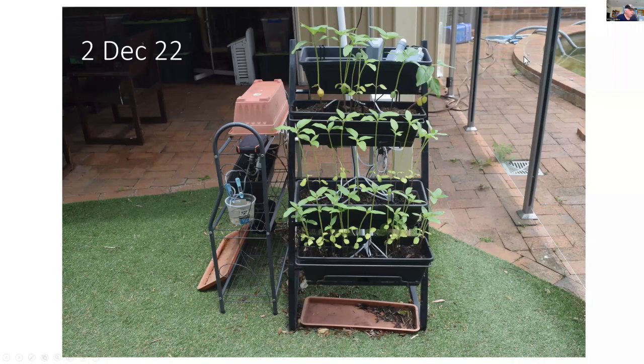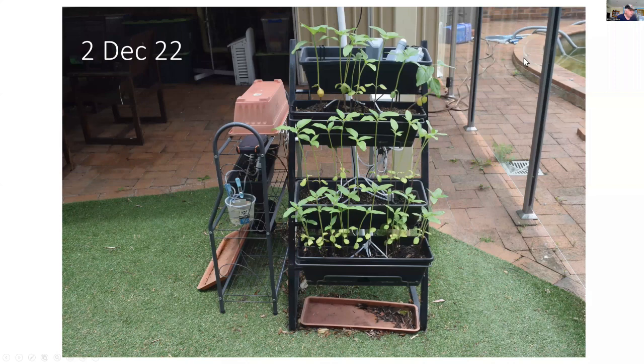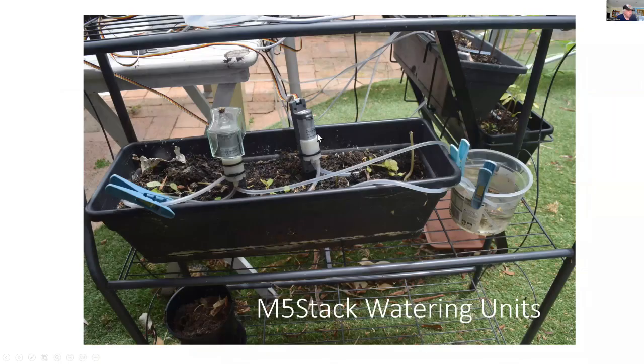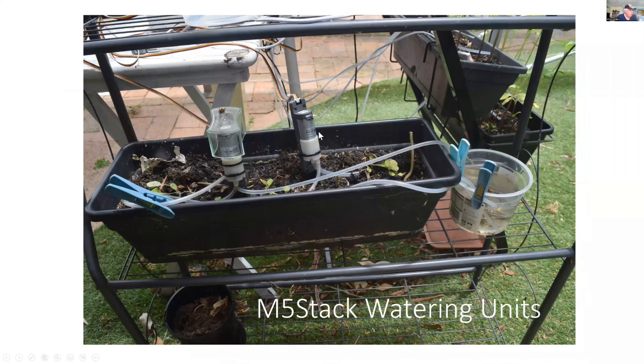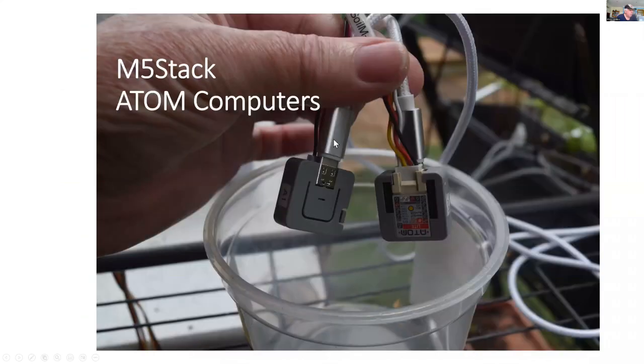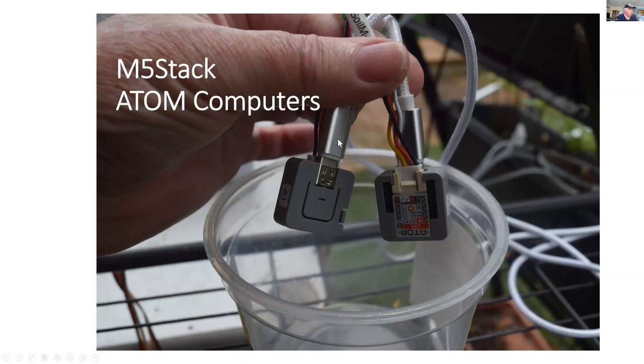Here's my garden and I'm using these watering units from M5Stack together with an atom computer. So when the soil is dry the atom computer turns on the pump.